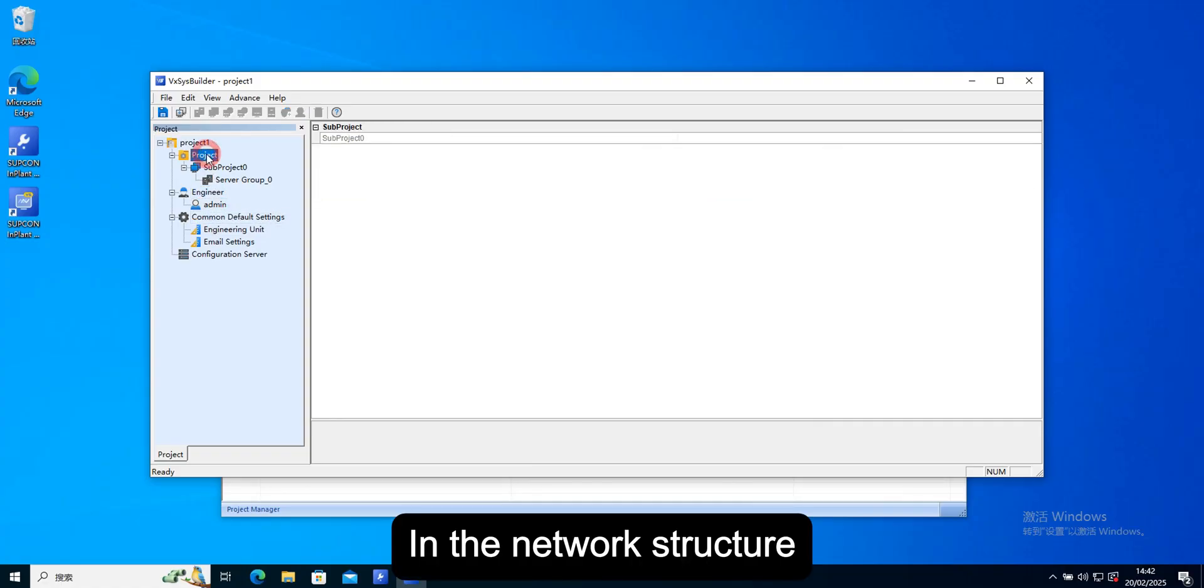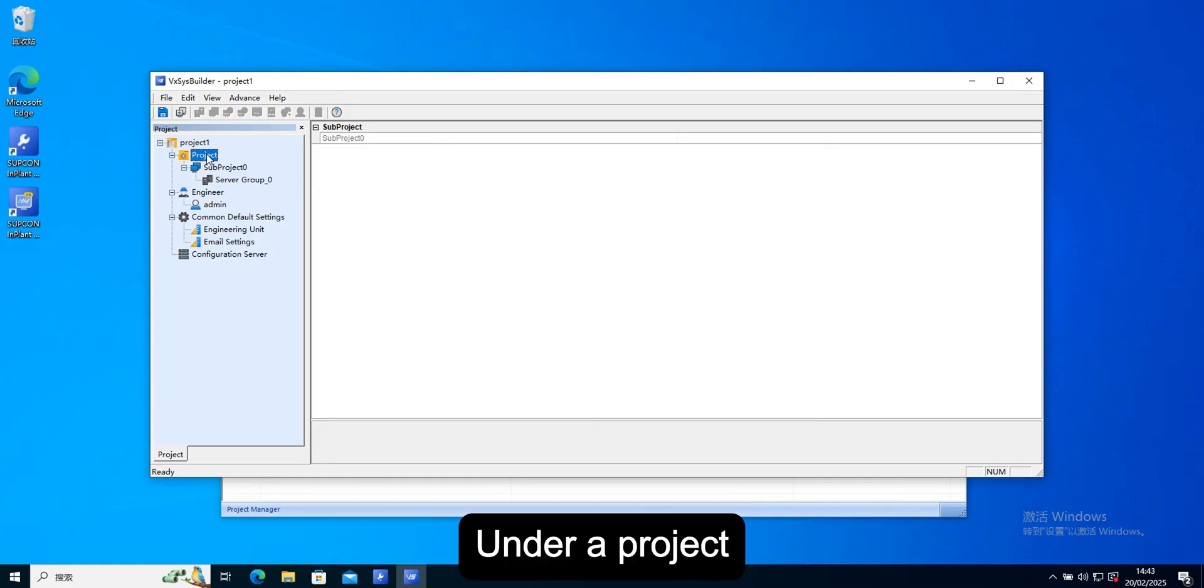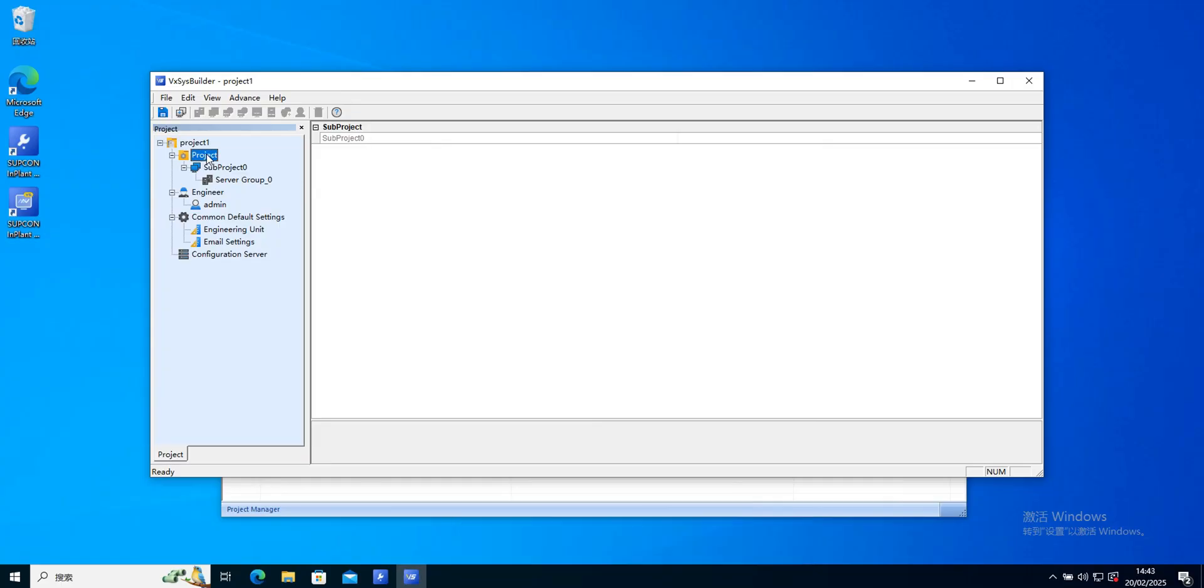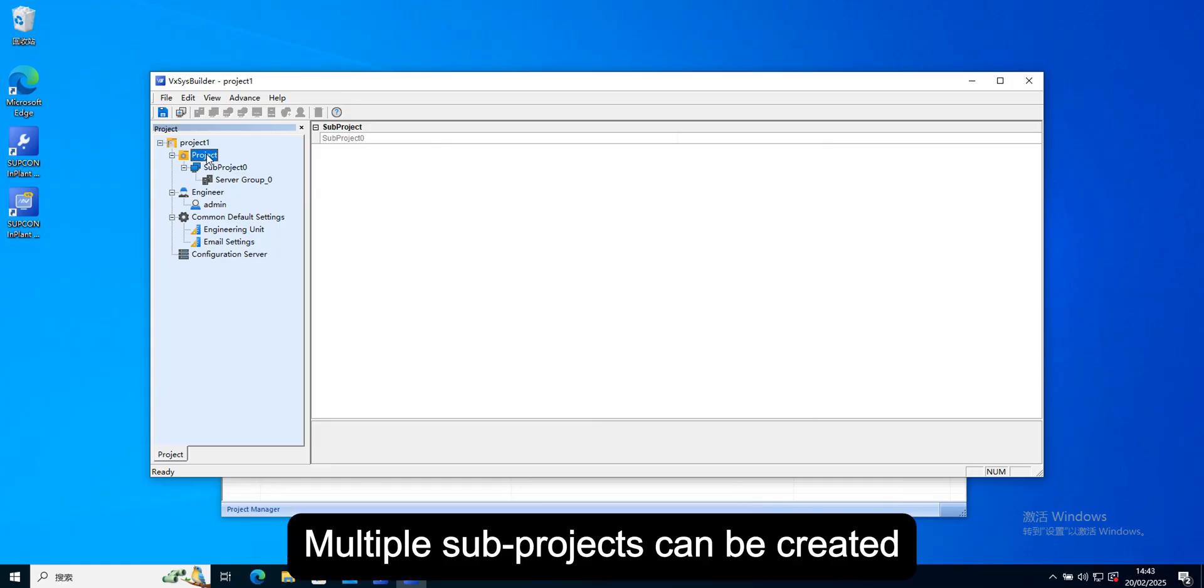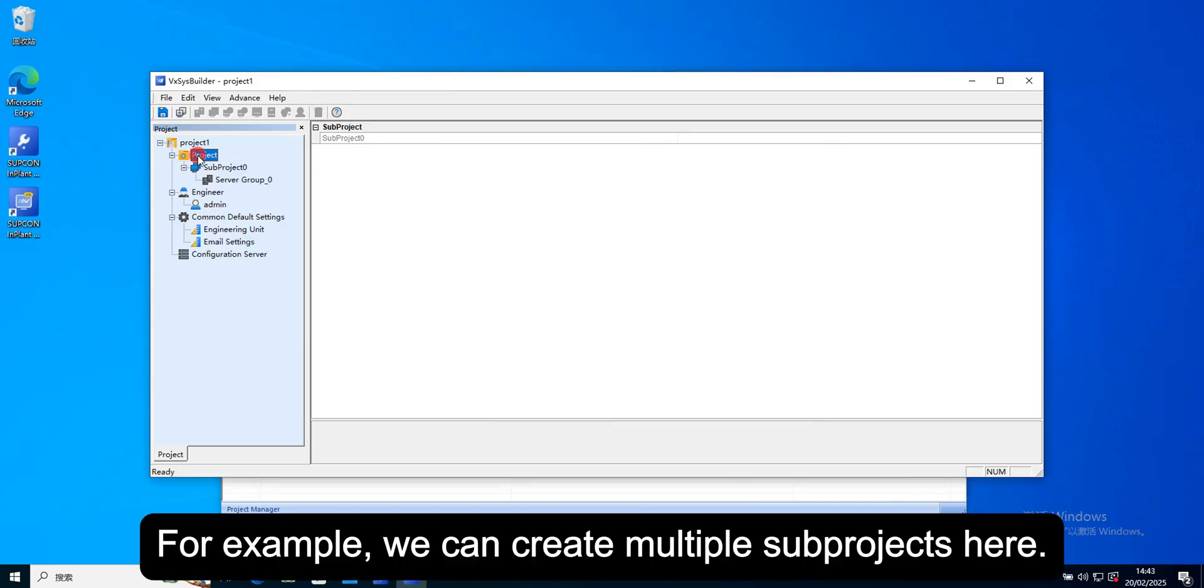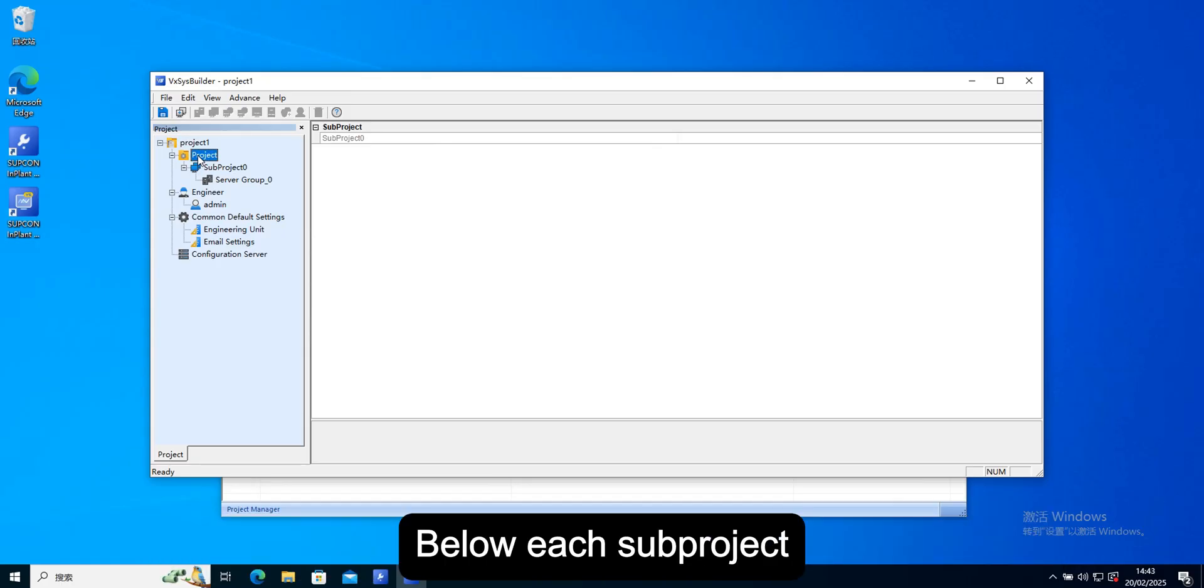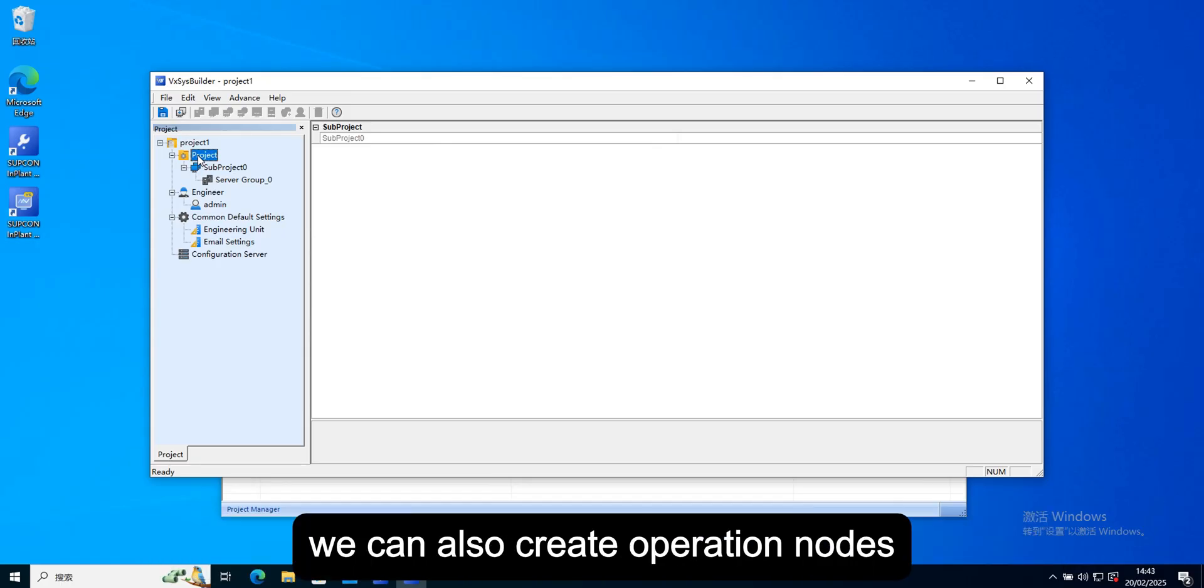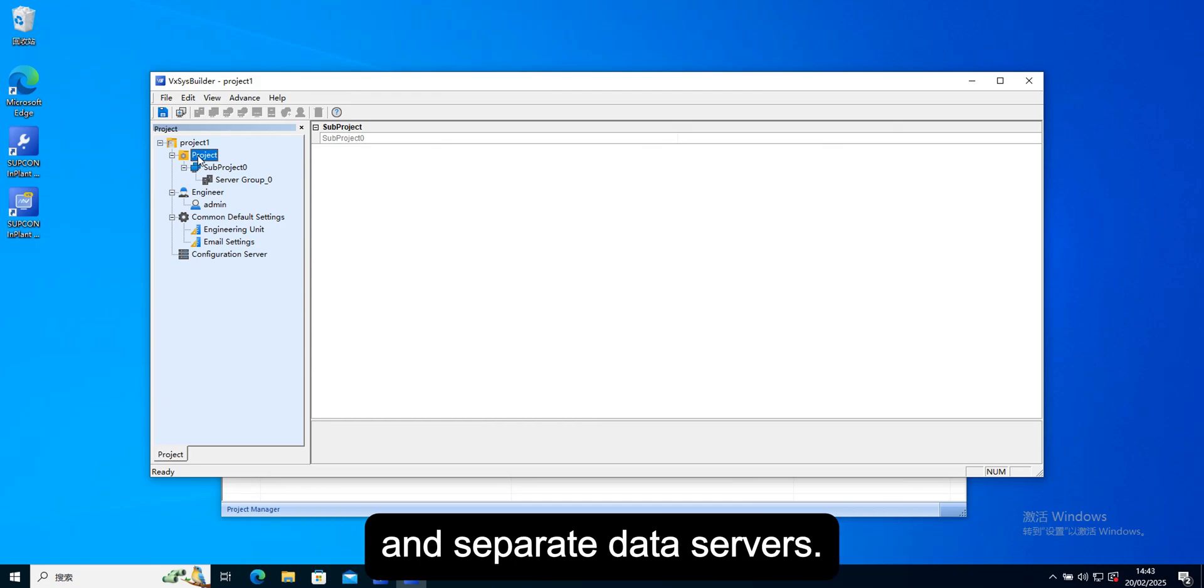In the network structure, under a project, multiple sub projects can be created. For example, we can create multiple sub projects here. Below each sub project, we can also create operation nodes and separate data servers.